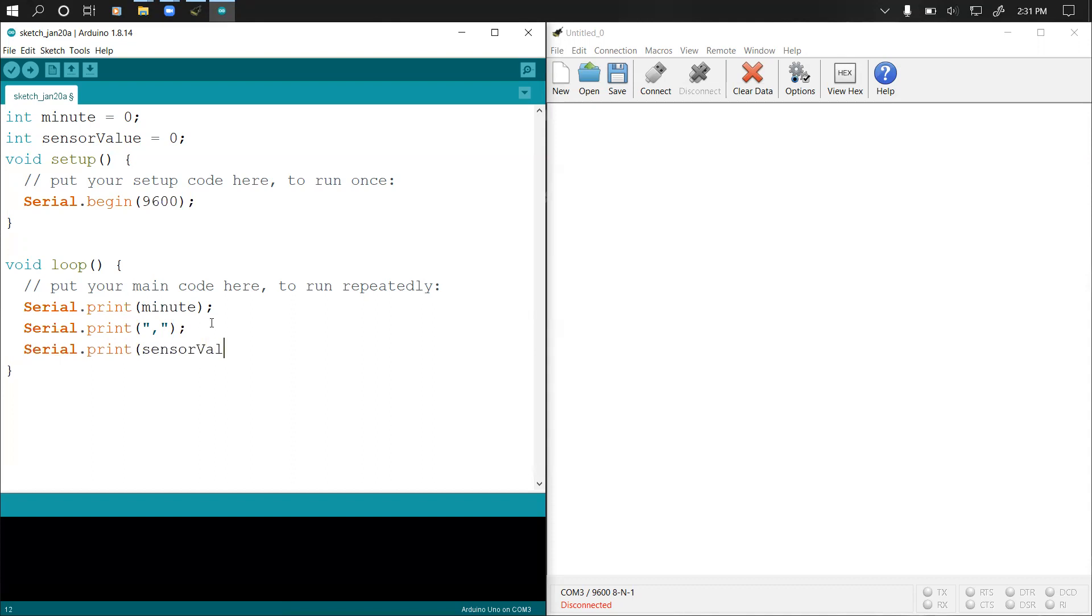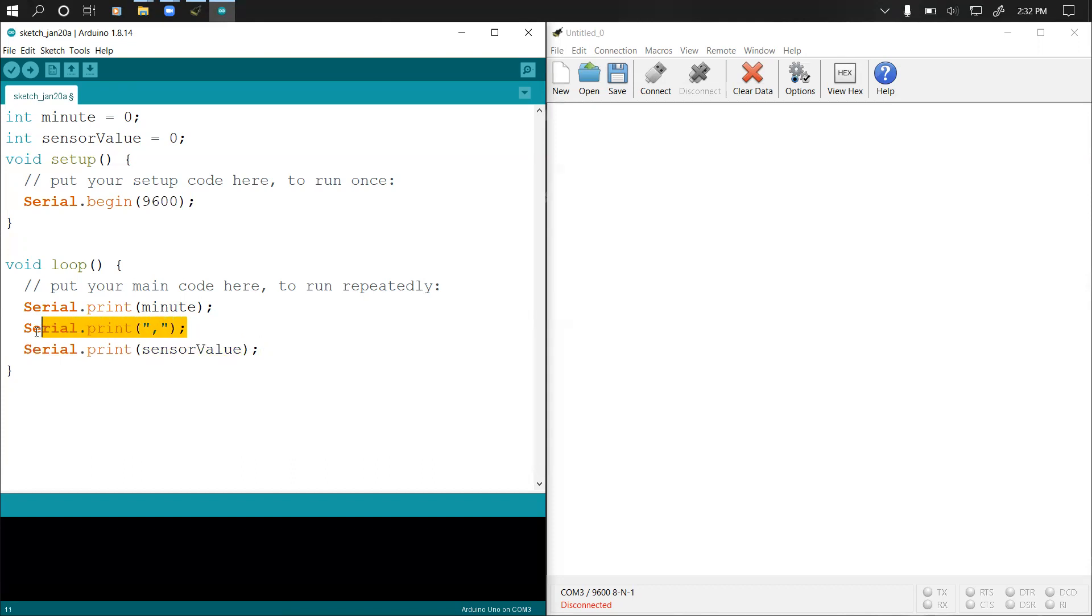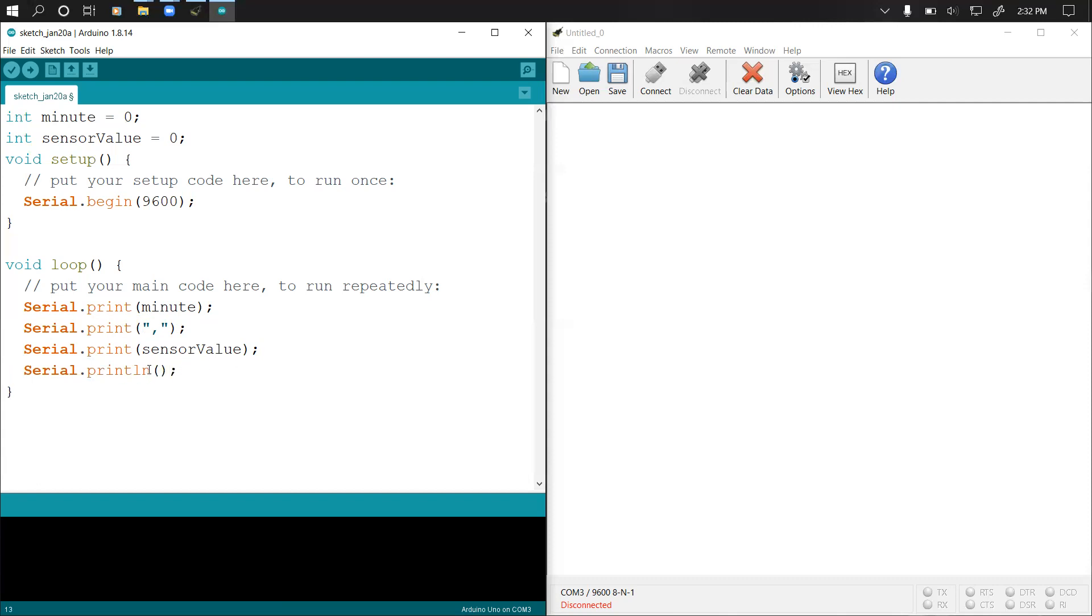What this means is that we are going to print our minutes followed by a comma and then followed by a sensor value. The reason why we added this comma is that we want to create a CSV file, and CSV files are comma separated values. The next thing is to do Serial.println so this print line would then go to the next line.